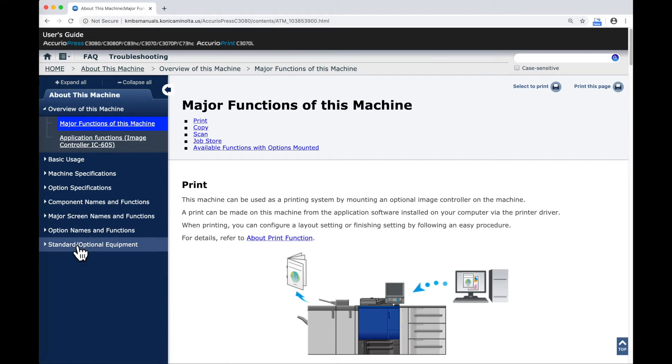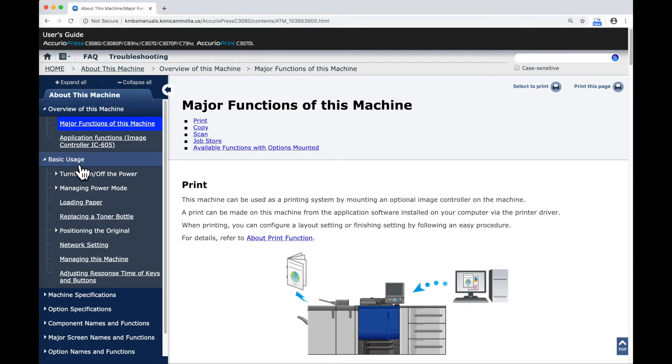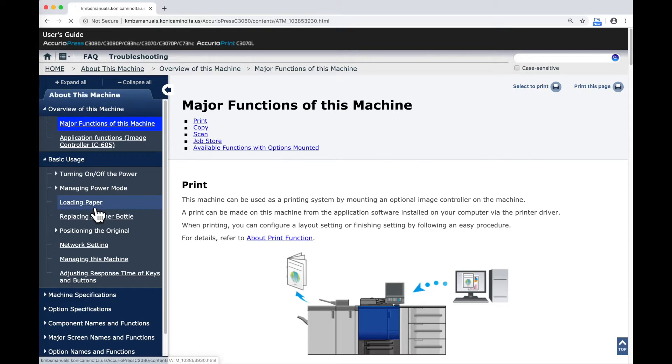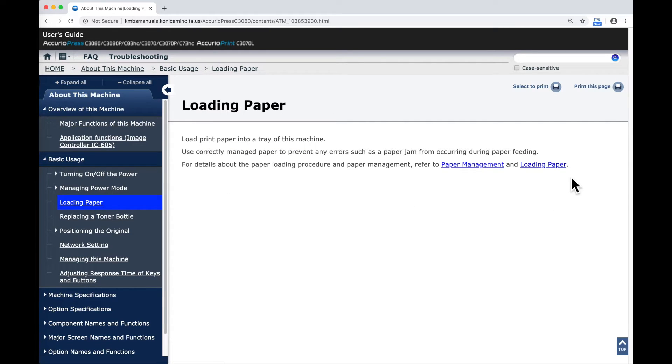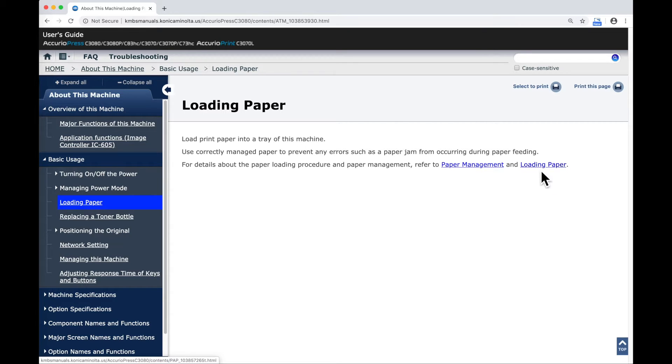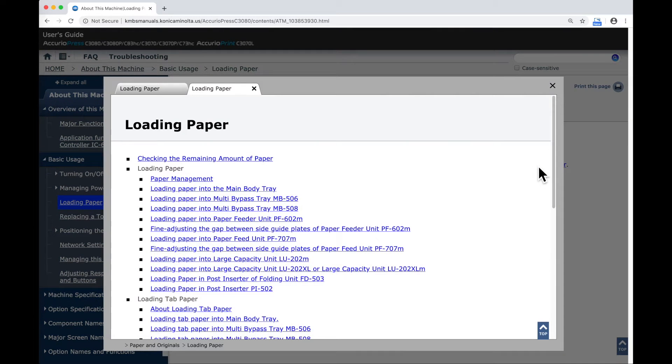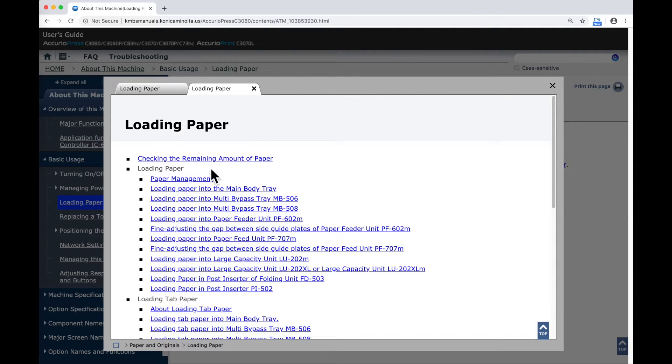I'm going to start by looking at About This Machine. When I open that section up, I've got sections within here. If, for example, I look at Basic Usage, perhaps Loading Paper, we can see on this page it doesn't look like there's much information, but there are a couple of links.